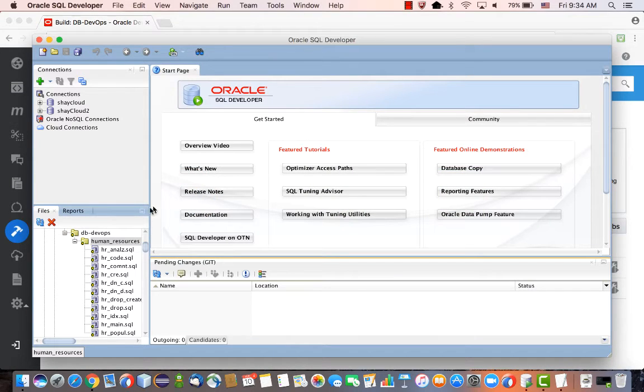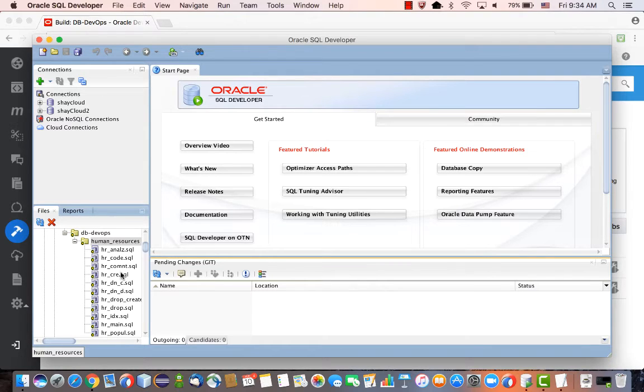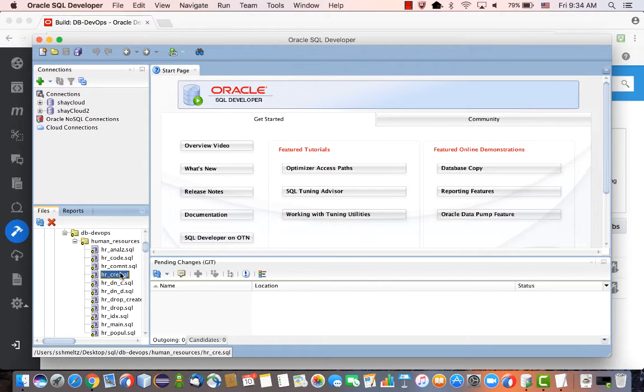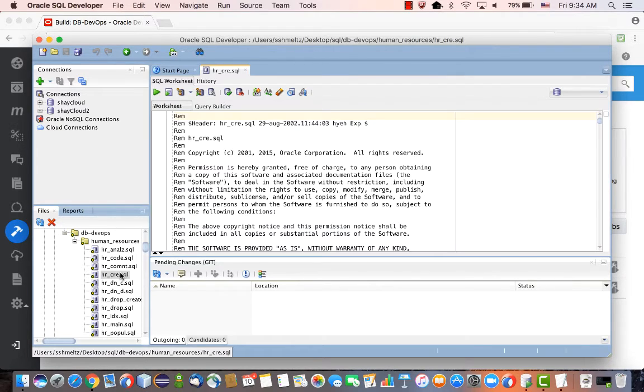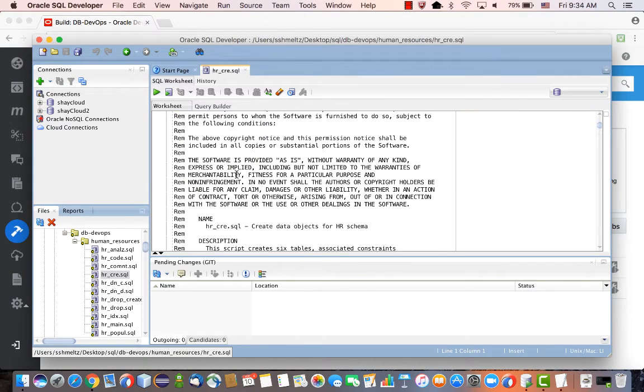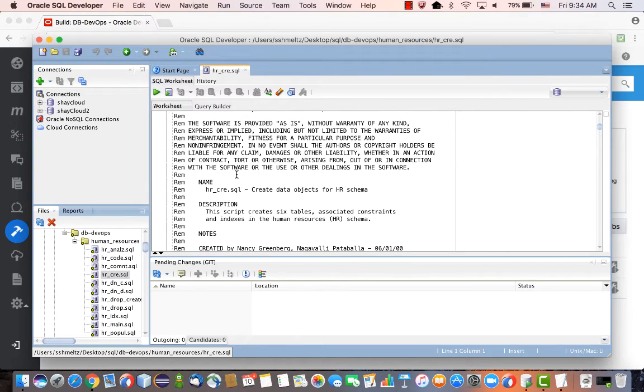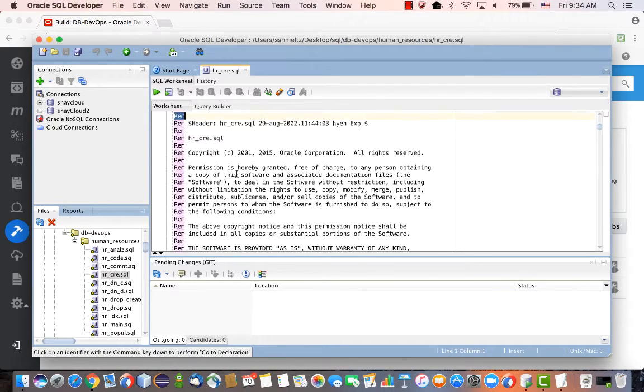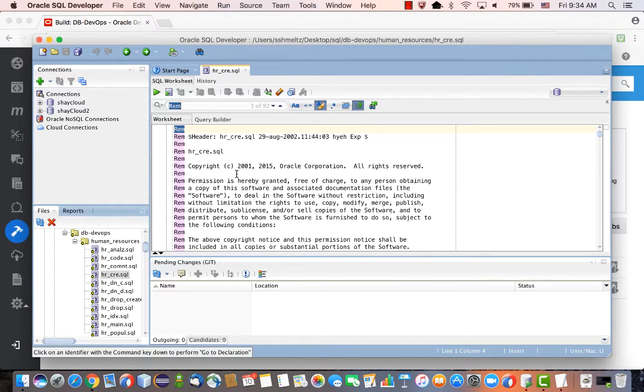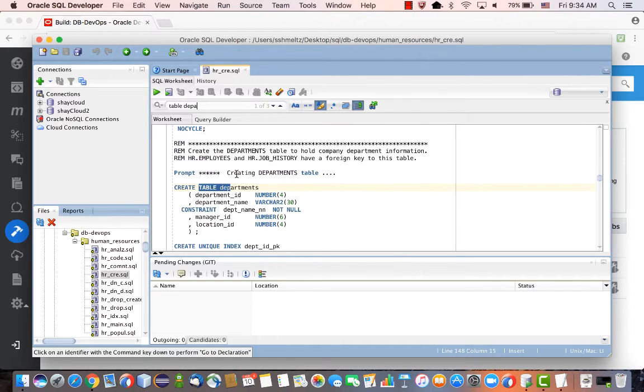While it's being executed, let's switch back to SQL Developer and look at the files that we have. We're going to modify one of them, we're going to modify the hr_create.sql file. What we're going to do in this demo, for example, is change the department table definition.